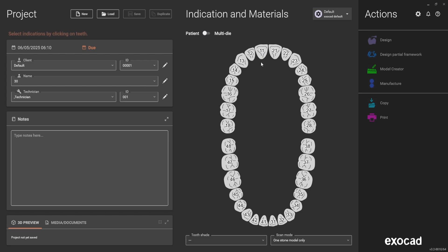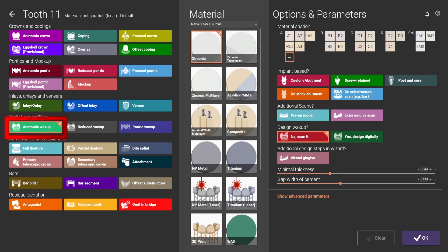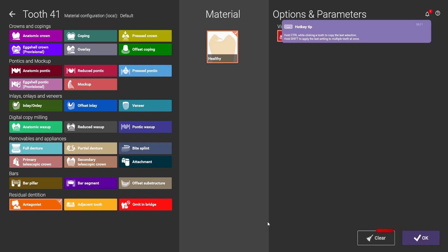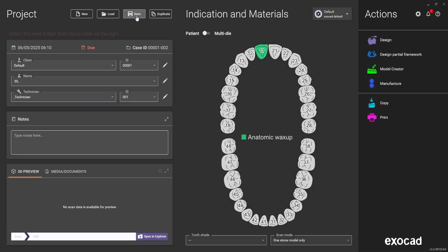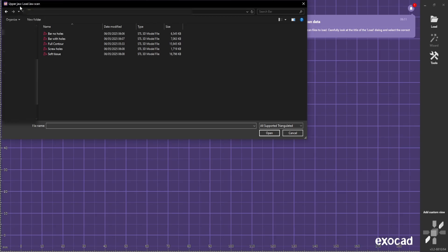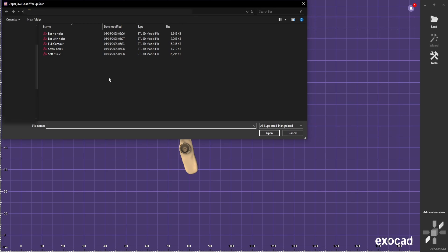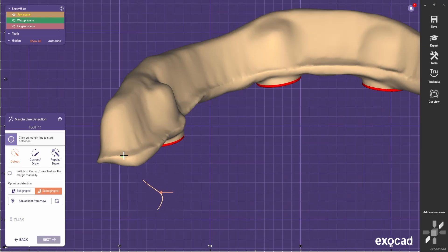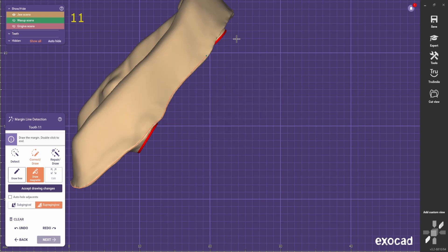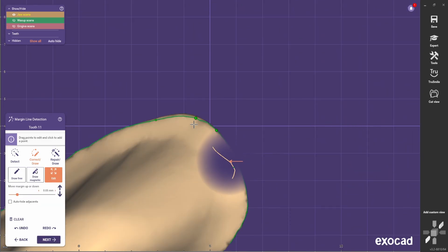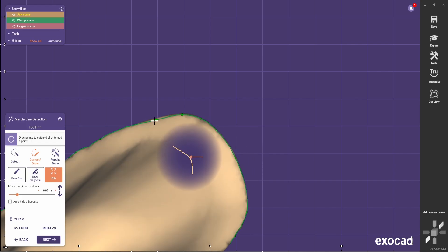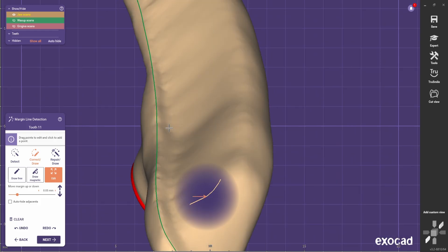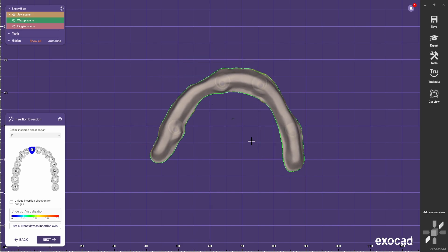After that, we create a new job. Select anatomic wax-up with extra gingiva scan, press OK. We're not going to use the antagonist this time — just to put everything together. Select design. For the upper job, select the bar with no holes; then the full contour is the wax-up; the gingiva is the soft tissue. Select the right orientation and now select the margin of the bar. We need to spend some time correcting the margin — make sure everything is in the right position. After that, go next and set the right insertion path, making sure the margins have no undercuts.